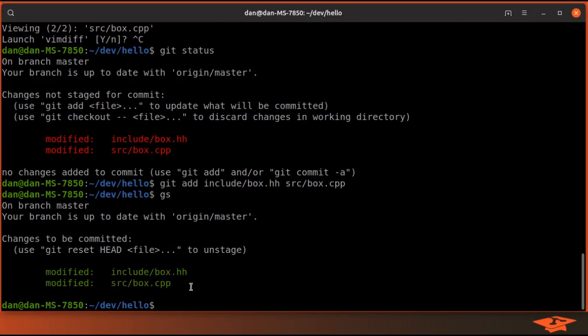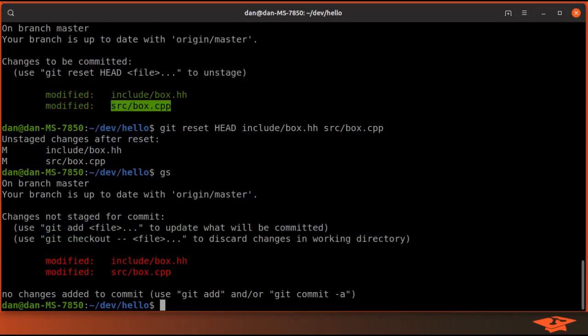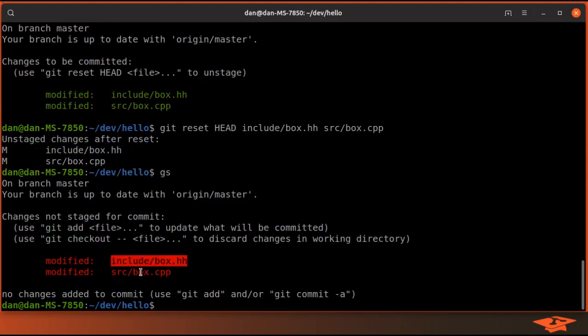We actually want to use git add -p. So let me go ahead and undo what I did, which is simply to git reset head on both files, and git status shows us back to where we were before. The changes are still local on disk but they are not staged for commit.